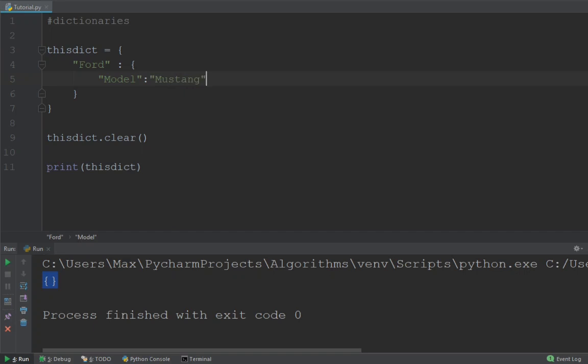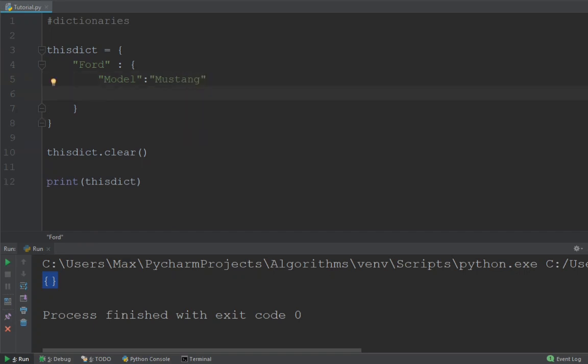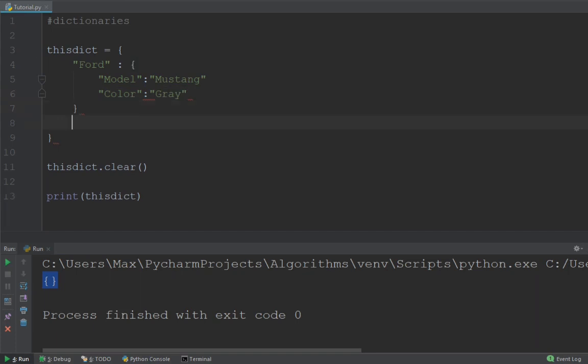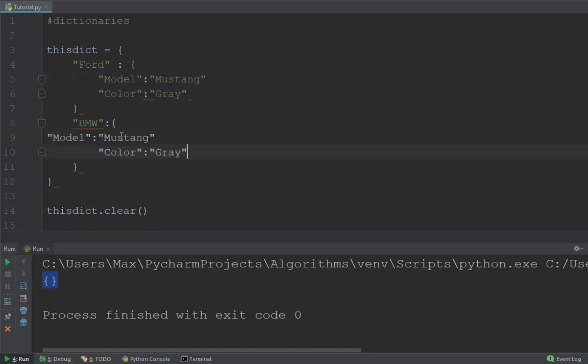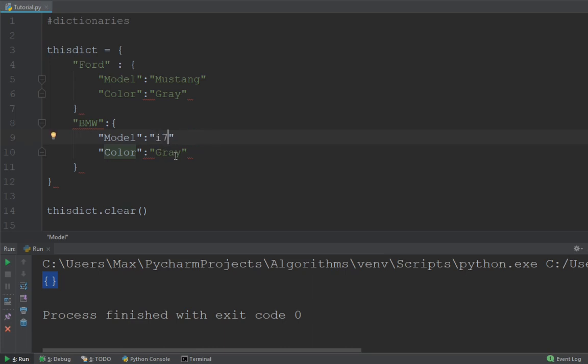And then it will also have a color, which is going to be gray. Now we have one dictionary within a dictionary, but let's go ahead and add a second. The second entry is going to be a BMW and it will have two key value pairs as well. We're just going to go ahead and copy paste them in here. Now the model is going to be the i7 and then the color is going to be blue.